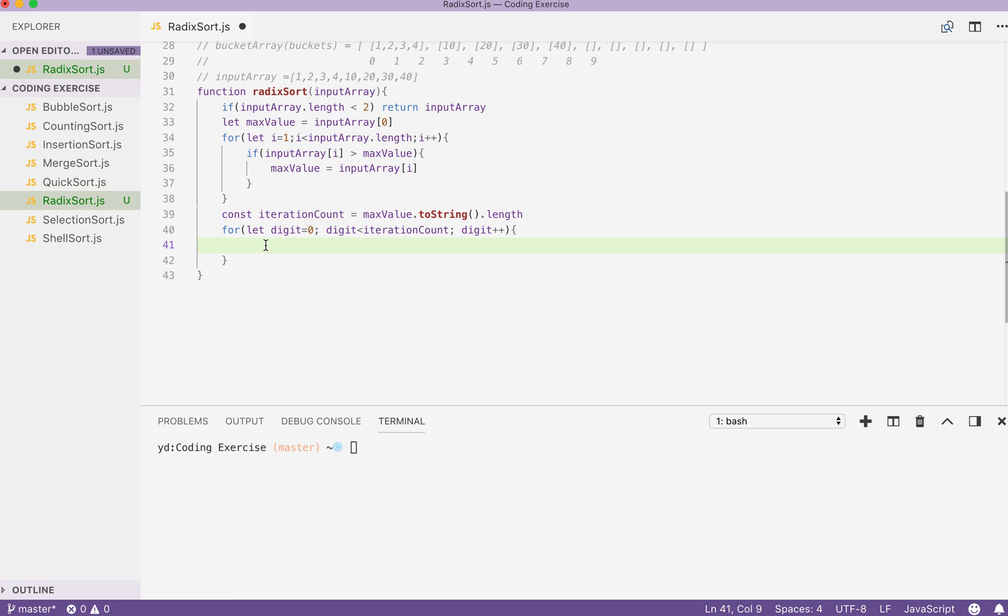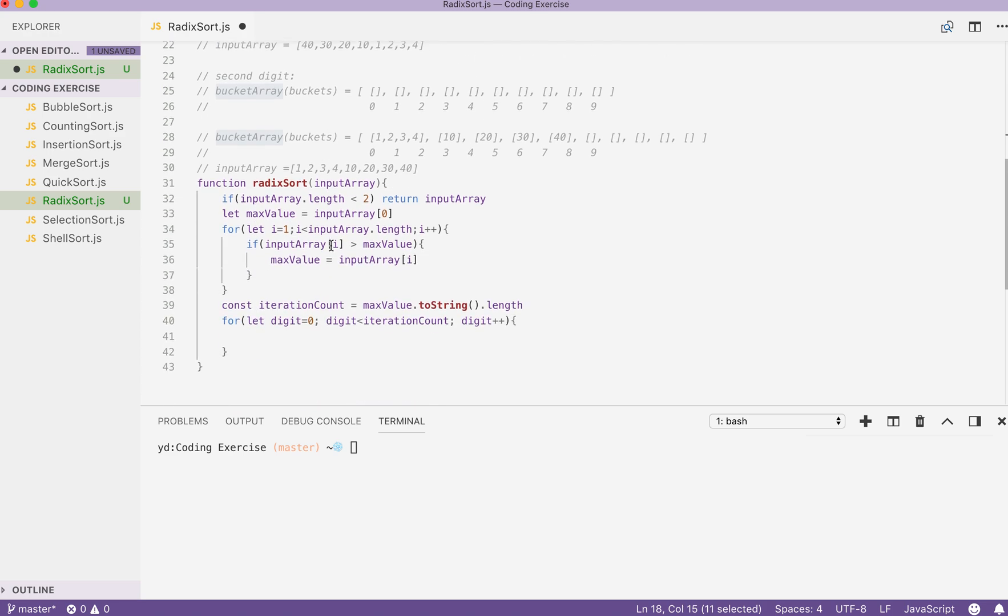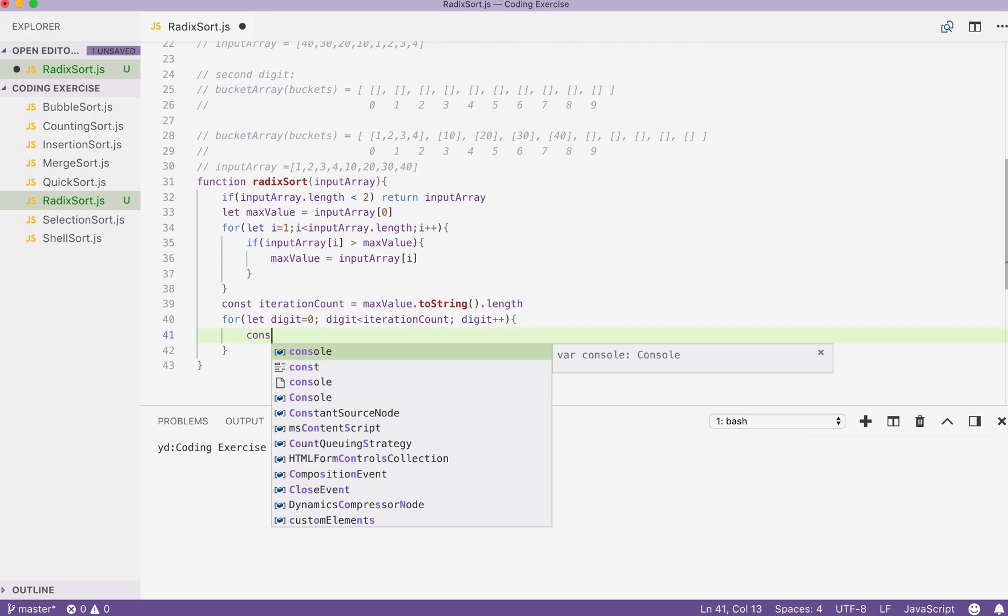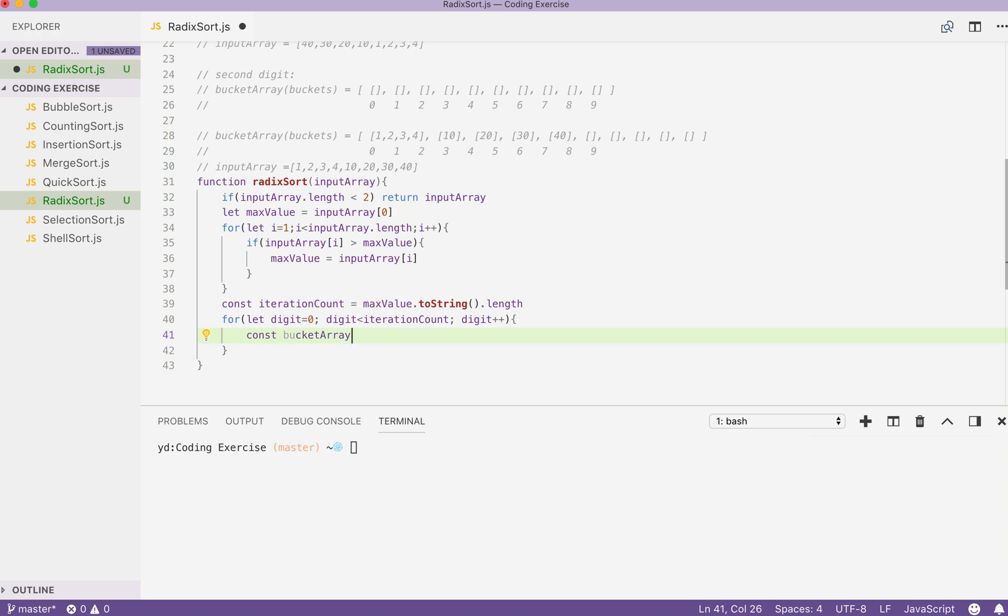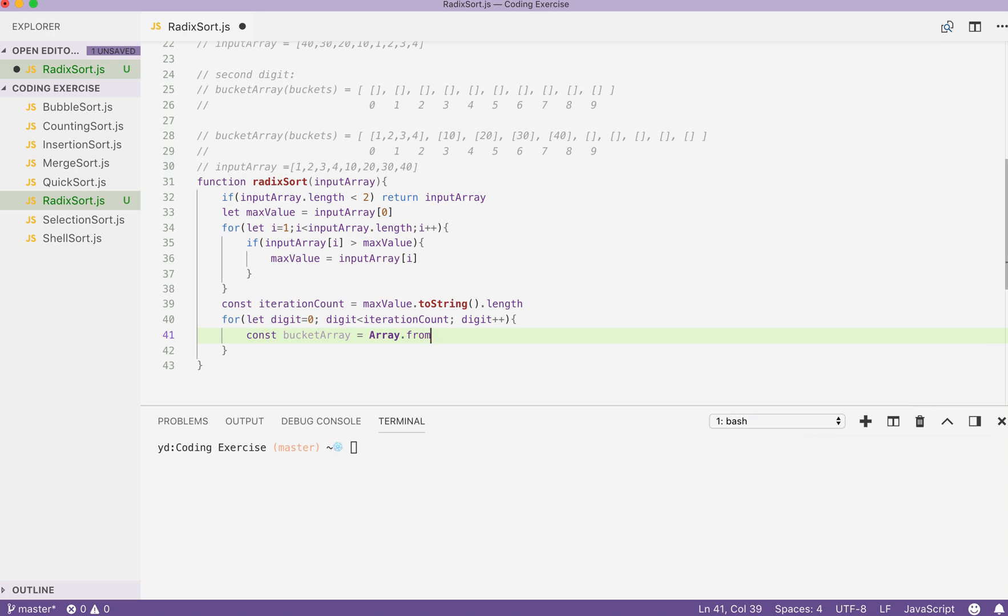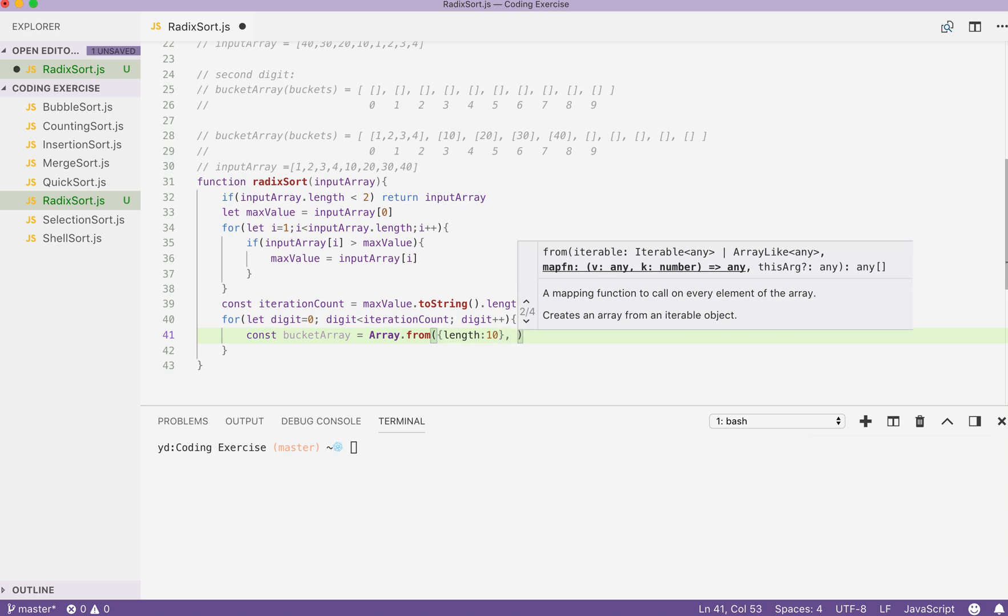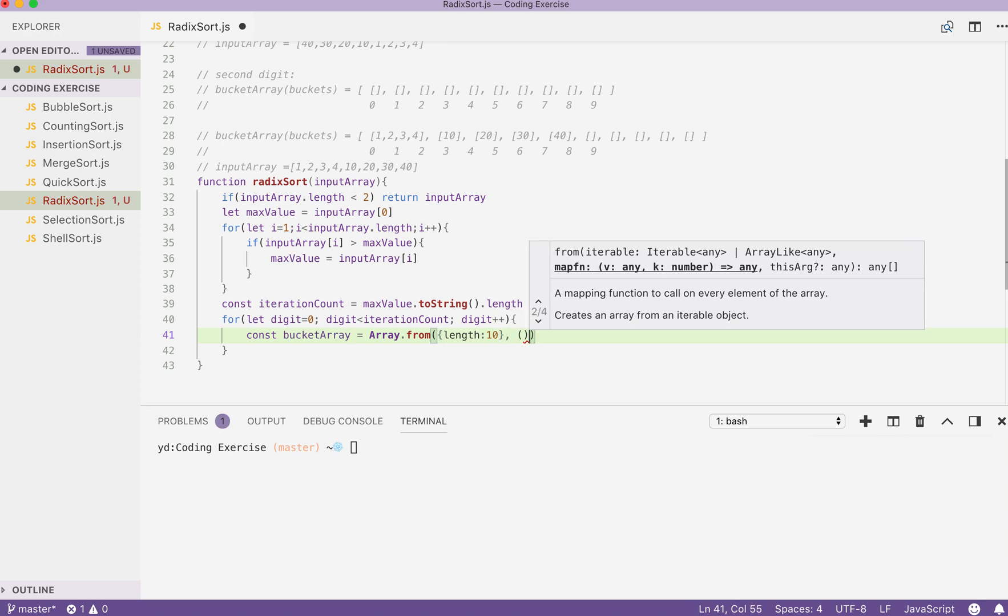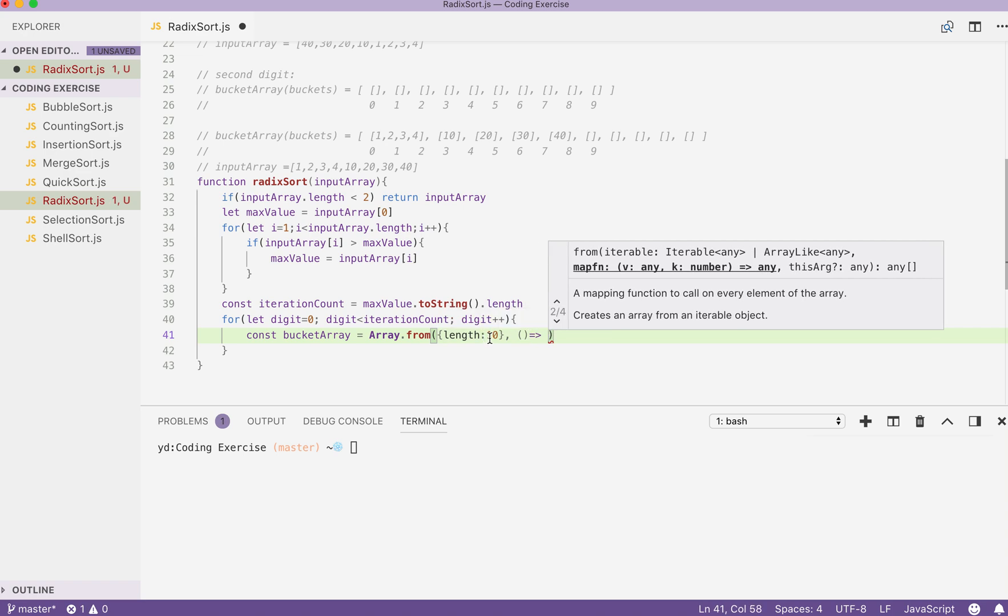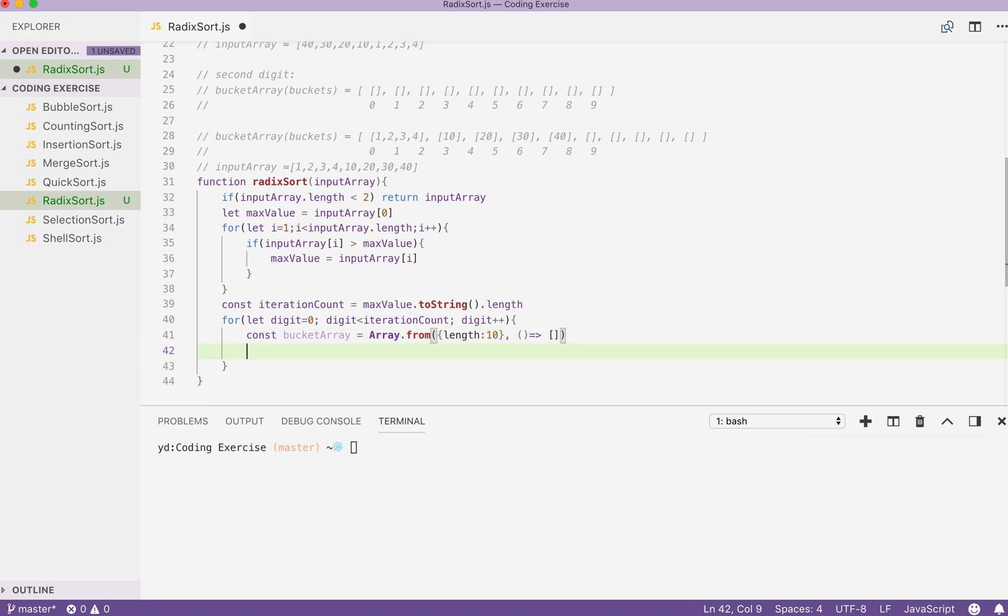In here we can first declare bucket first. It's going to be const bucketArray equals to Array.from. Then, we pass in an array like object and having the property of 10. So that the Array.from can study this object to have similar properties likewise. Then we can put in a map function and have every value inside this new array to have a value of empty array first. Just like this. Our bucket array is declared.